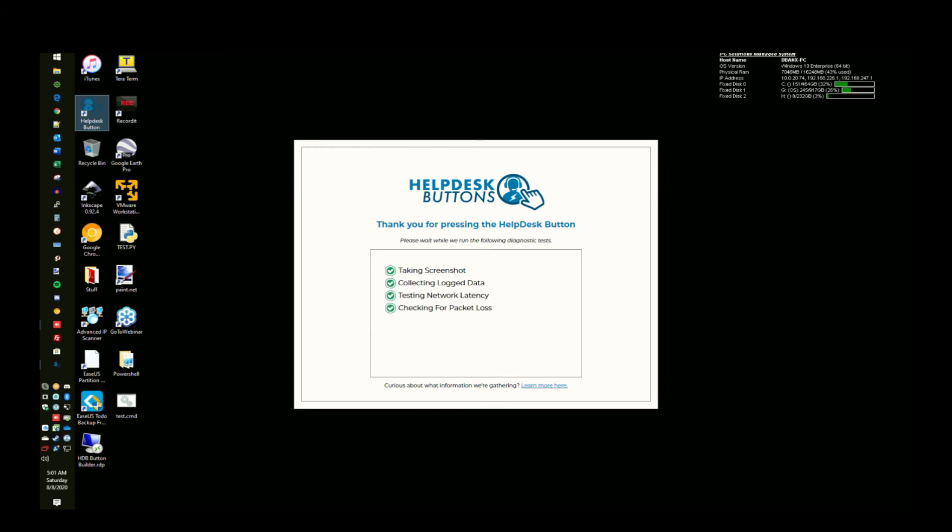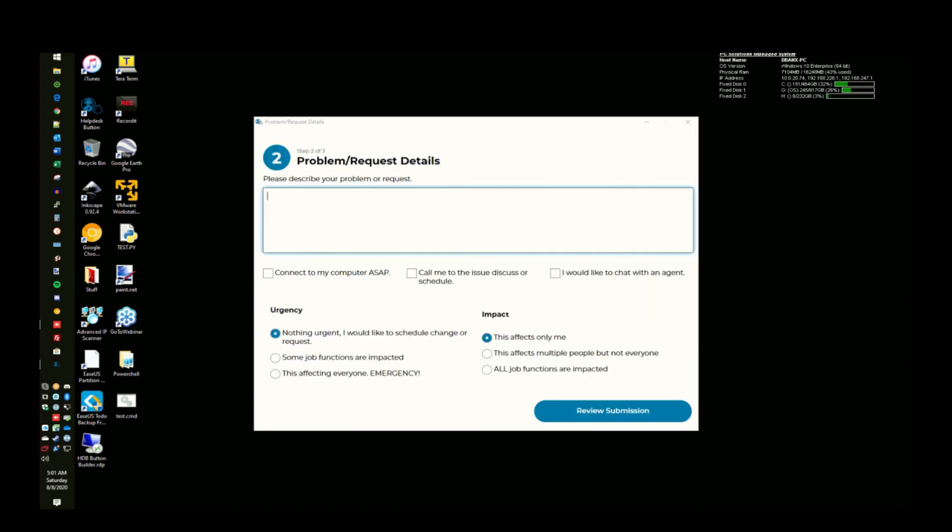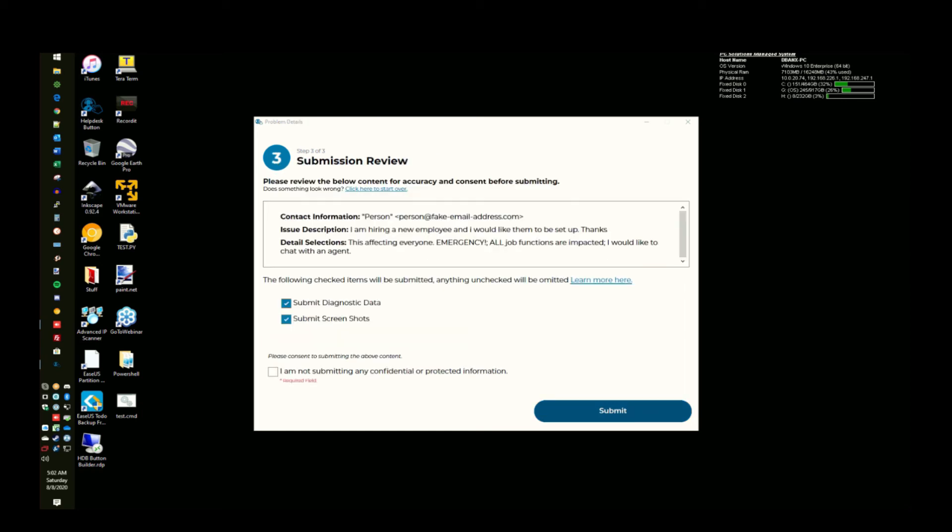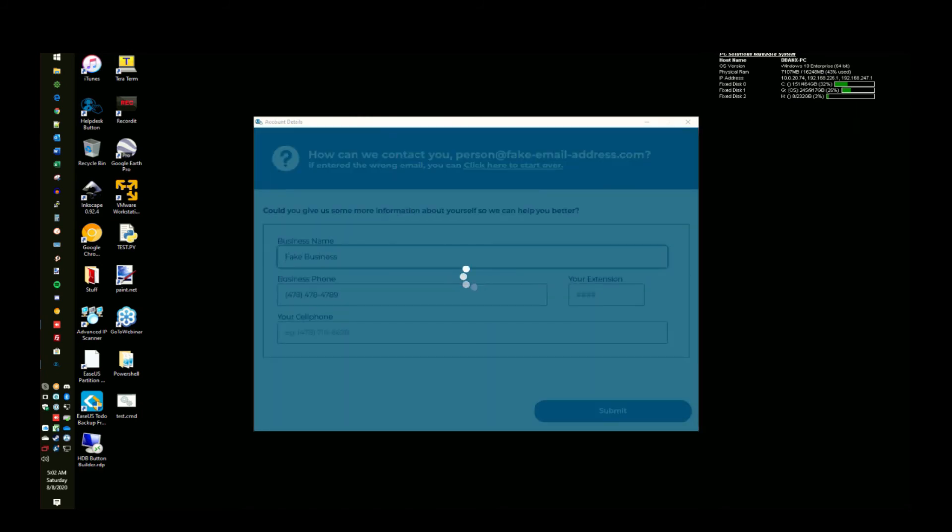Now that we've seen how creating these rules work, let's see how the rules affect the user experience and how they affect tickets. I want to make sure that I put something about hiring a new employee in the ticket message. I also want to select the check box that mentions chat and I'm going to elevate this ticket to critical by selecting the highest impact and urgency.